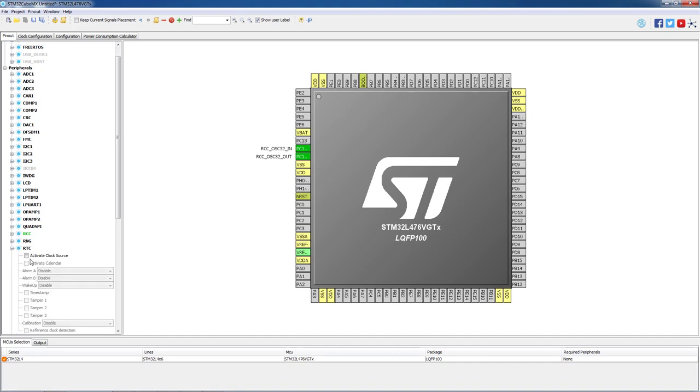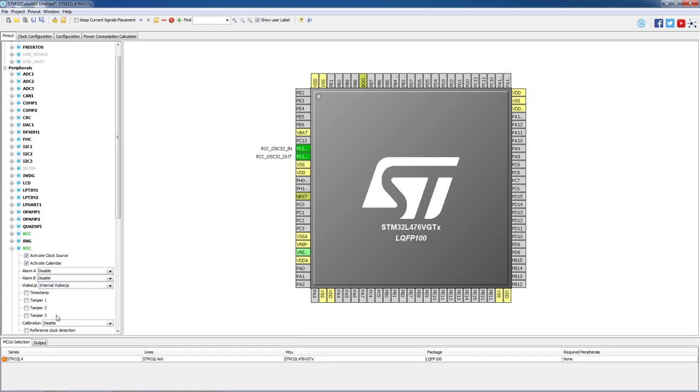On RTC peripheral check activate clock source, activate calendar. As our application will be working in standby mode we need periodical wake up event source. Last action to do with the RTC peripheral configuration is the selection of a particular tamper pin. Please select tamper pin 2 as this pin PA0 is connected to the central key position of the joystick on our discovery board.